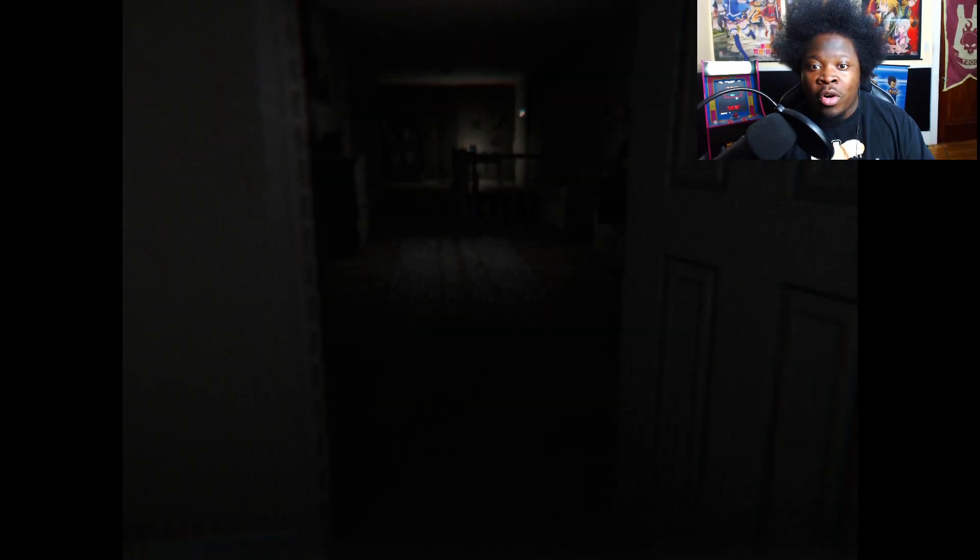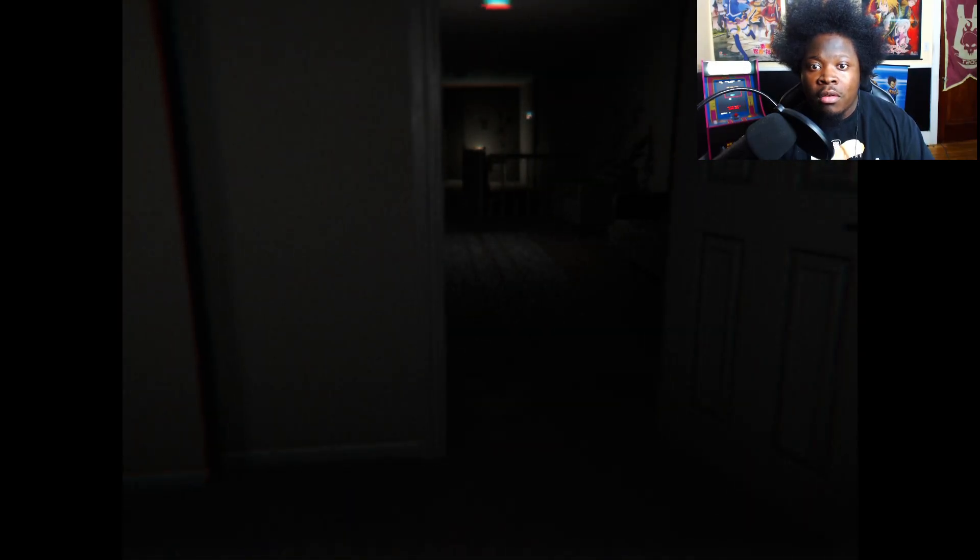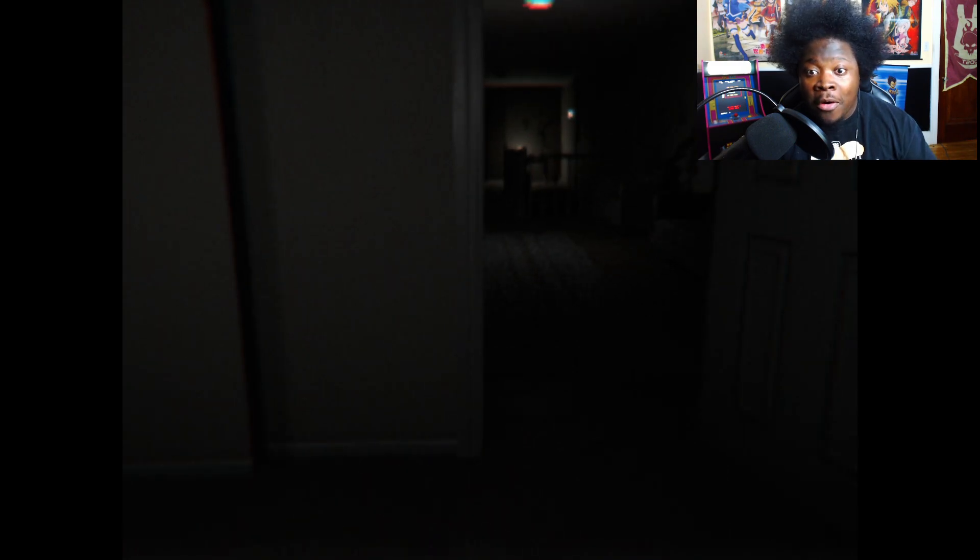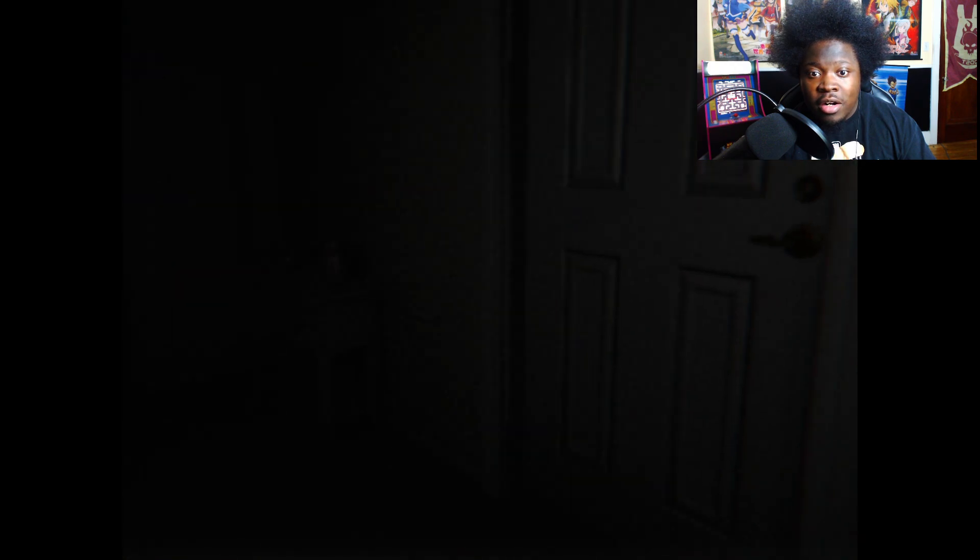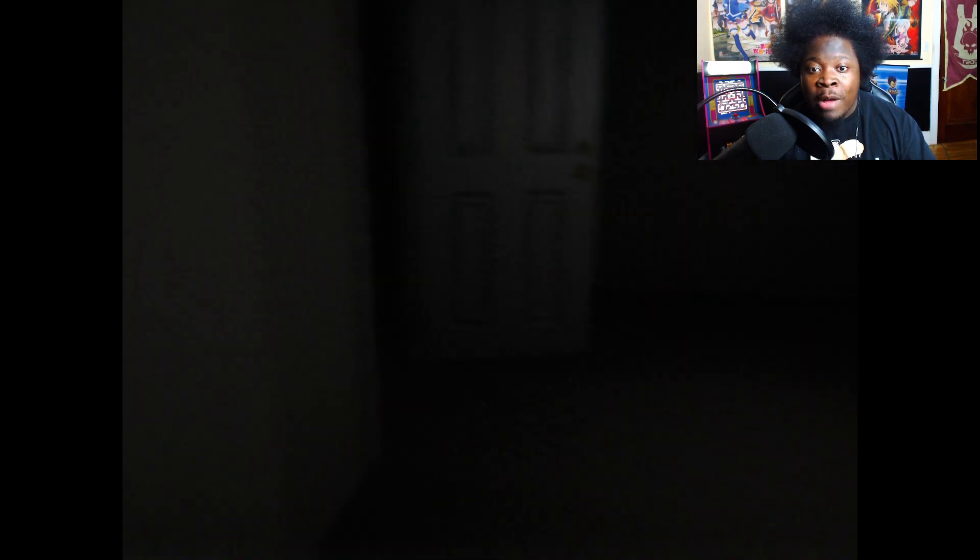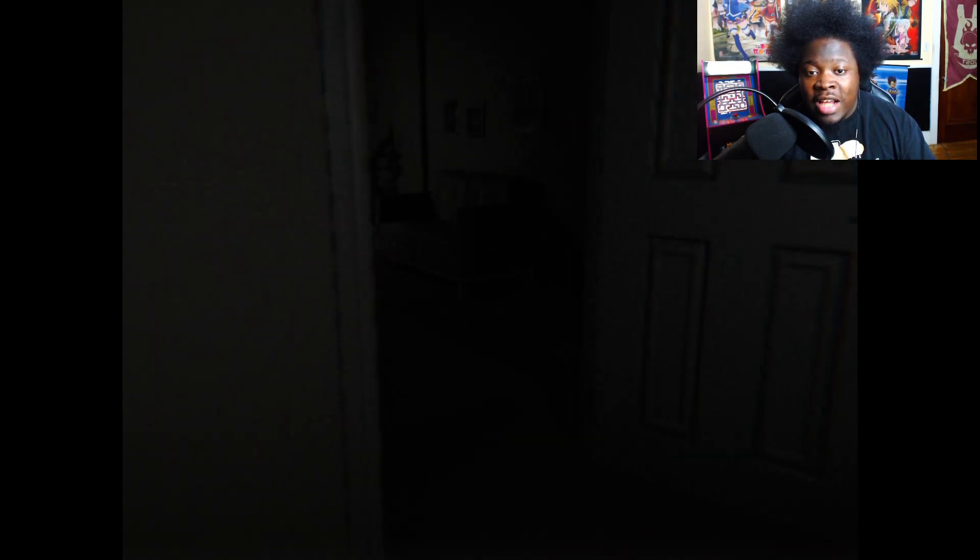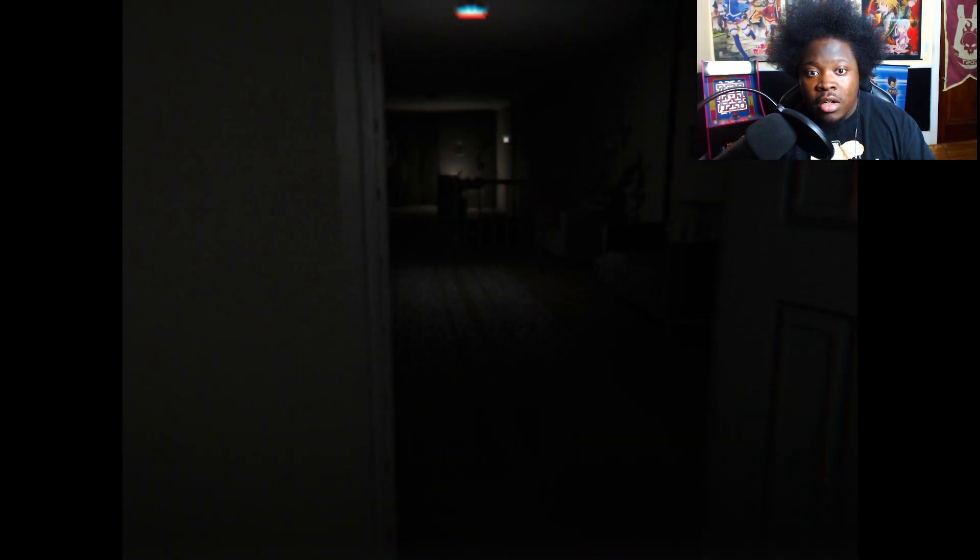Aw dude, shut the door, shut the door! Yo. Can I hide somewhere? Like they just dropped me right into this game, what?